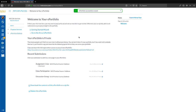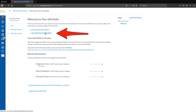You will then be transported to the dashboard of your ePortfolio presentation. This presentation is what will become your final product, which you will submit to your ePortfolio advisor. We will now create the necessary structure and pages of the ePortfolio by clicking the Go to the Actual ePortfolio link.